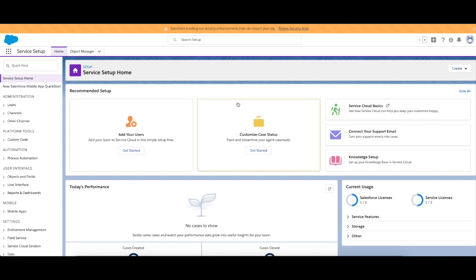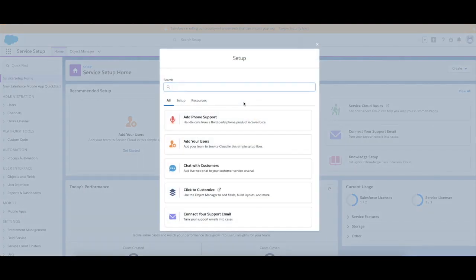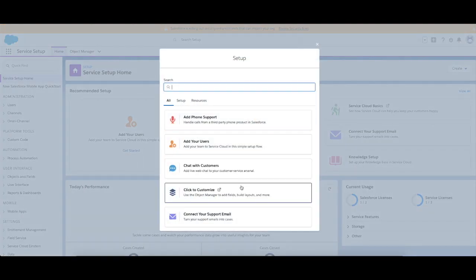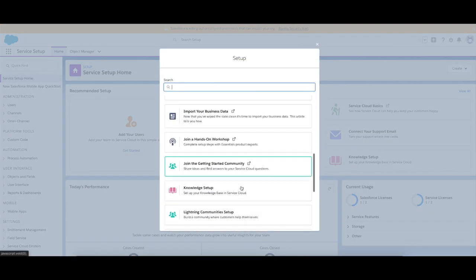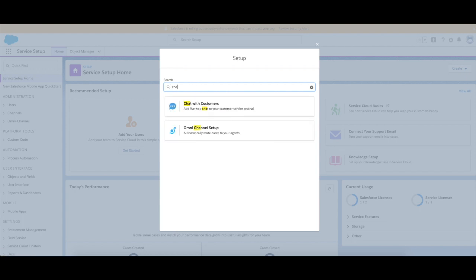If you head over to recommended setup over here and click view all, what it allows you to do is access some setup resources. Here we go ahead and type in chat up at the top here, and we can click chat with customers.